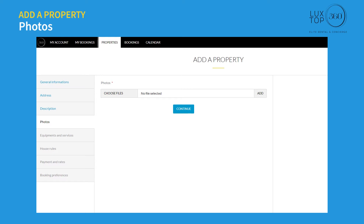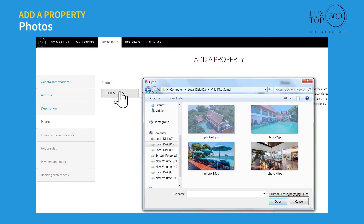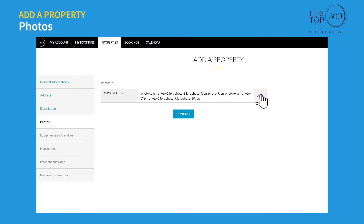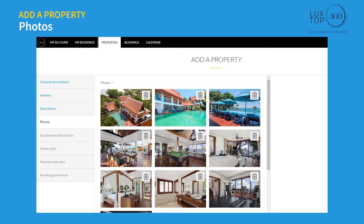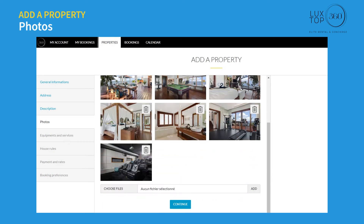You can add up to 40 photos to showcase your accommodation; a minimum of 10 photos are required for approval. Click on 'Choose files' and select photos from your computer, then click the add button. You can see the photos being uploaded to the server. All uploaded photos are displayed, and you can remove any photo or add a new one before clicking continue.